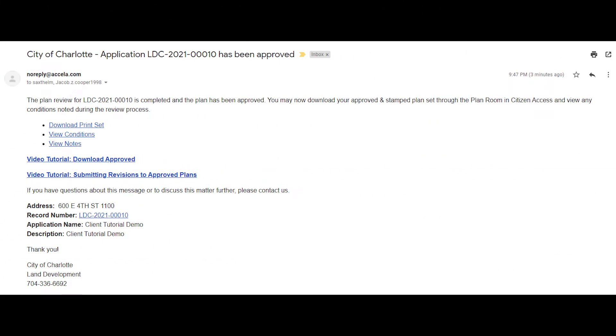Once your plans are approved, you will receive an email with instructions on how to download your approved plans through the customer portal. Links are included in the email to download your approved plans as well as any outstanding conditions within your plans.